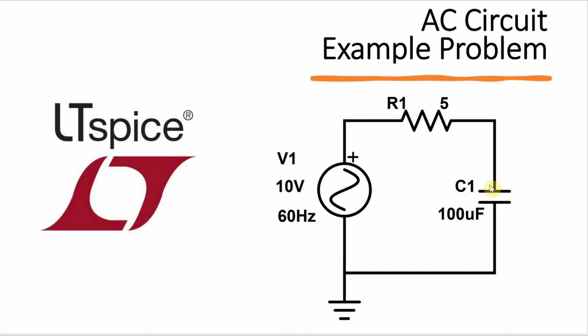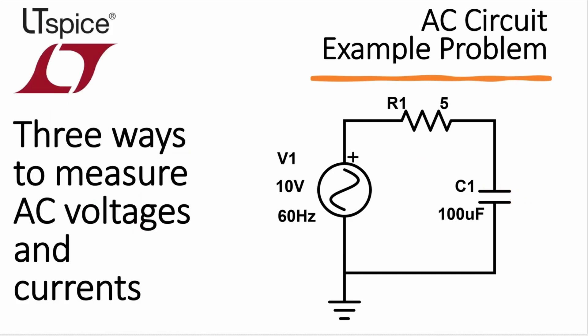Hey, welcome to the Electronics Lab. I want to show you three ways to use LTSpice to measure voltages and currents in this AC circuit here.